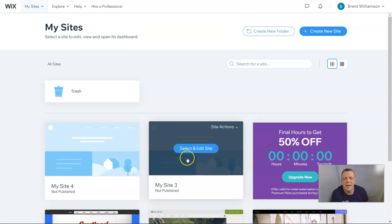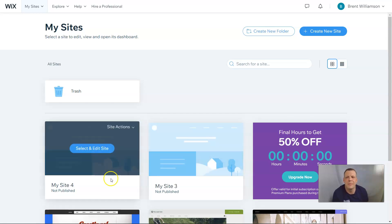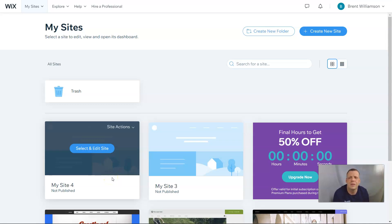Hello everybody, welcome back. Today we're going to be building another website. Today we're going to be focused on non-profit and how to add members and site search to the website. So let's get started.